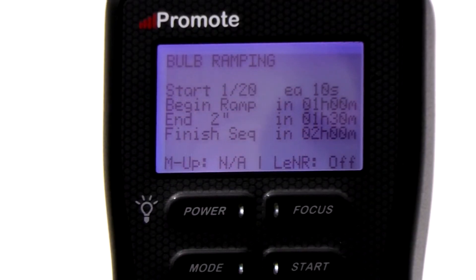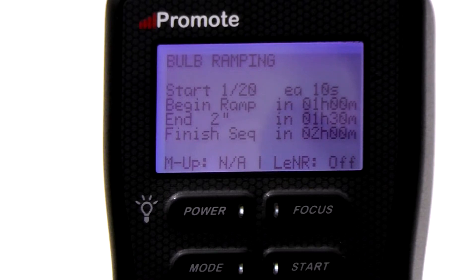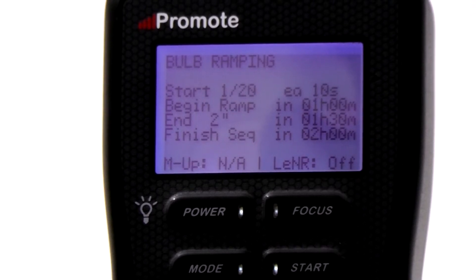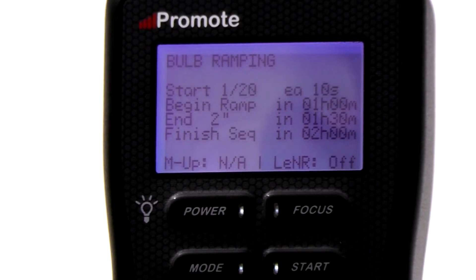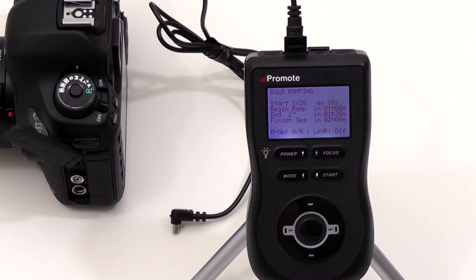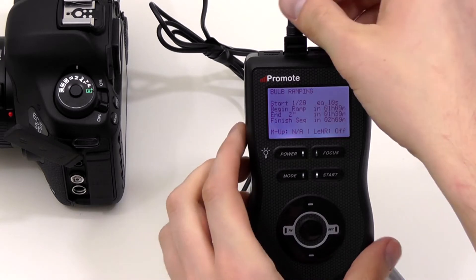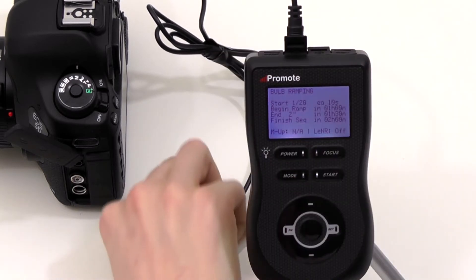Bulb ramping may greatly benefit from additional preparation work before you start. If you can, get an exposure metering of a scene at a time of day when your bulb ramping is planned to be finished. For example, if you plan a sunset session, get an exposure of the same scene the night before. Do not use neutral density filters when metering, and set your camera ISO setting to a fixed value. Remember the final exposure time and the ISO value used.